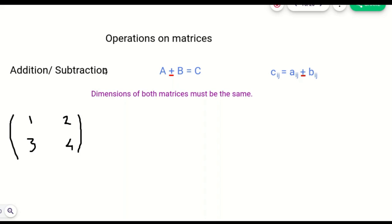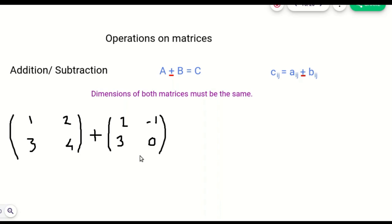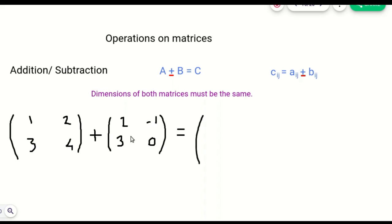Now let's take one example. We have matrix A and we have to add matrix B to it. So A has elements 1, 2, 3, 4 and B has elements 2, minus 1, 3, 0. We have to add each element at that particular position. So A11 plus B11, A12 plus B12, and so on. The first element is 1 plus 2, then 2 plus minus 1, that is 2 minus 1. Then the third element is 3 plus 3 and the last element is 4 plus 0.